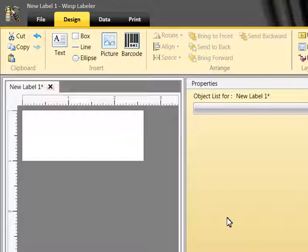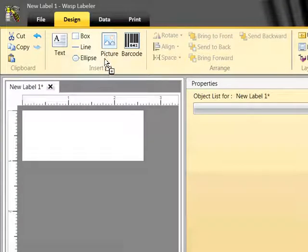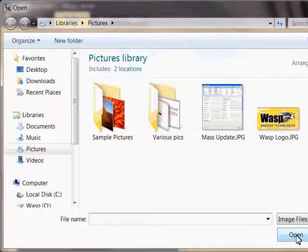Okay, now let's start with the picture. I'll drag and drop the picture icon into the label. I'll select what picture I would like to bring in.